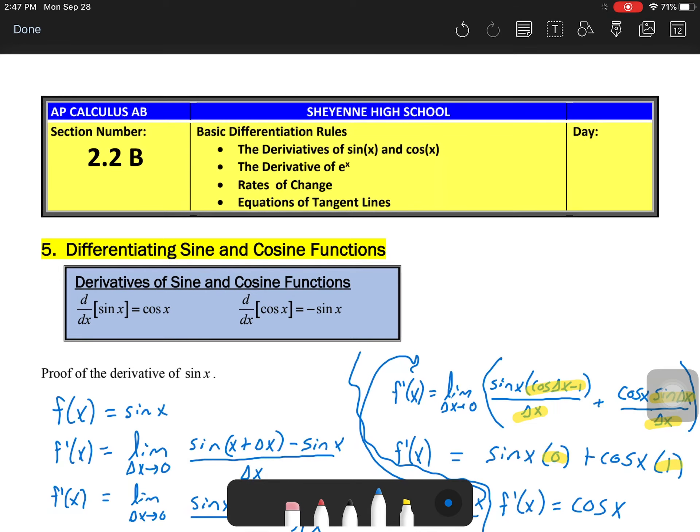APKL class, we are going to take a look at 2.2 part b — some more derivative rules and shortcuts. These ones are going to involve sine and cosine trig functions, also the derivative of e to the x, which is very simple, some rates of change, and then some equations of tangent lines.